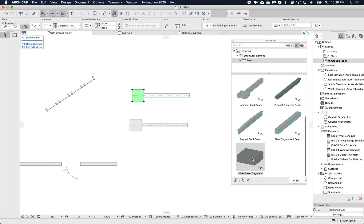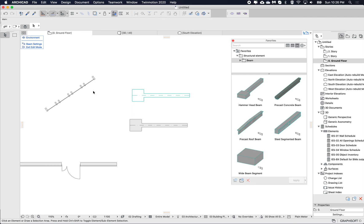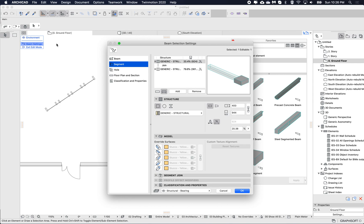Here I can see this is a segment component favorite rather than the whole beam. The whole beam favorite saves multiple segments and all settings. This one saves just one of the segments — so if I go into the beam settings...